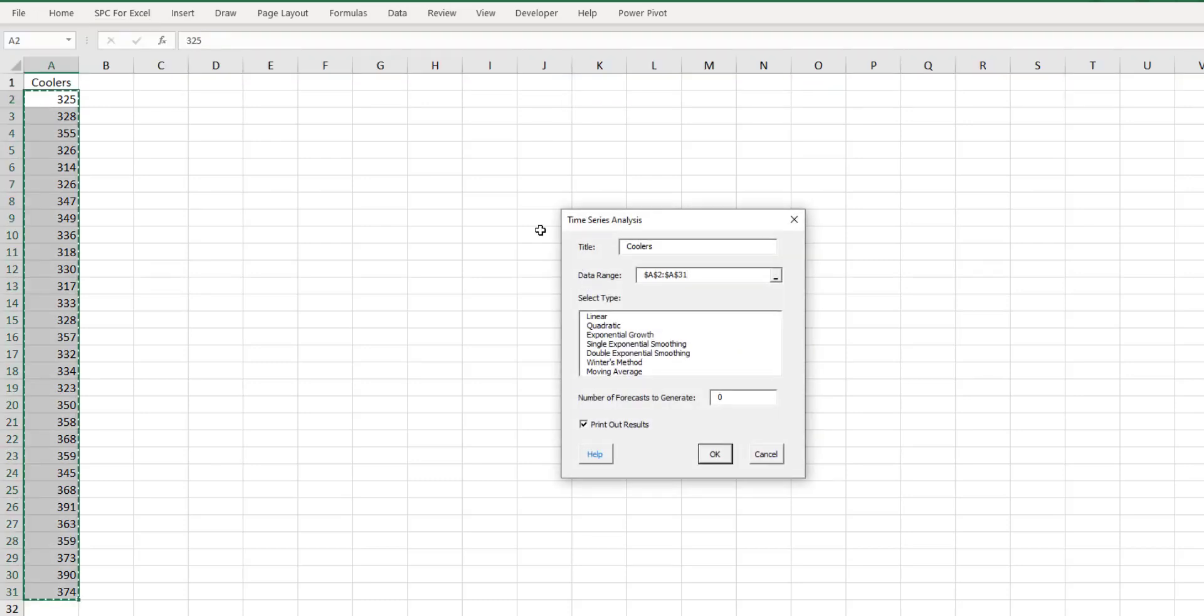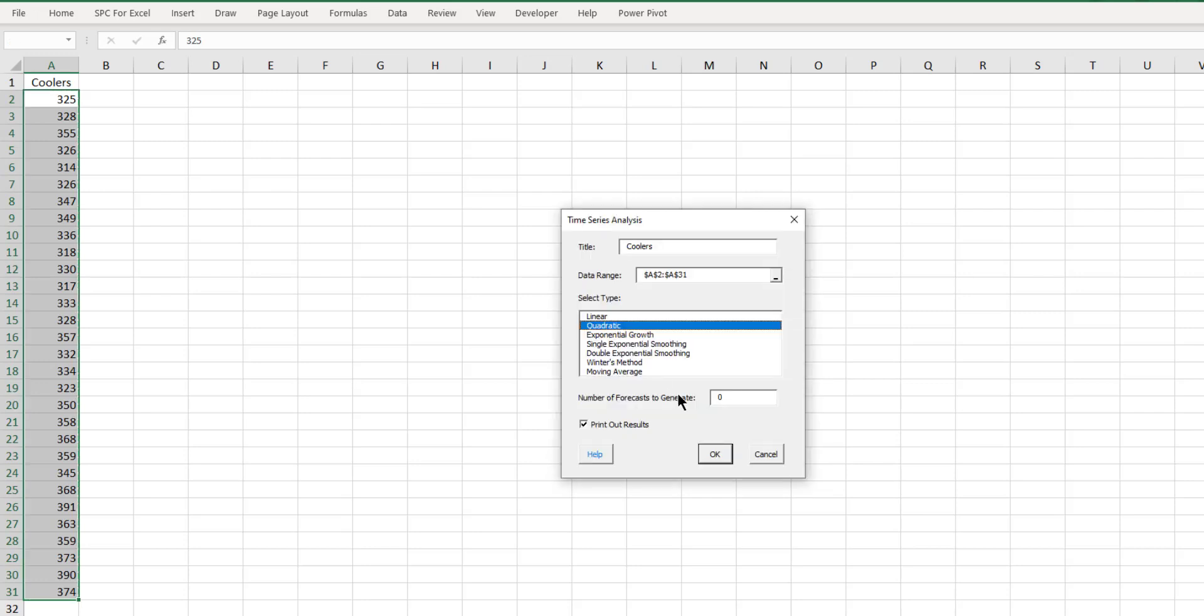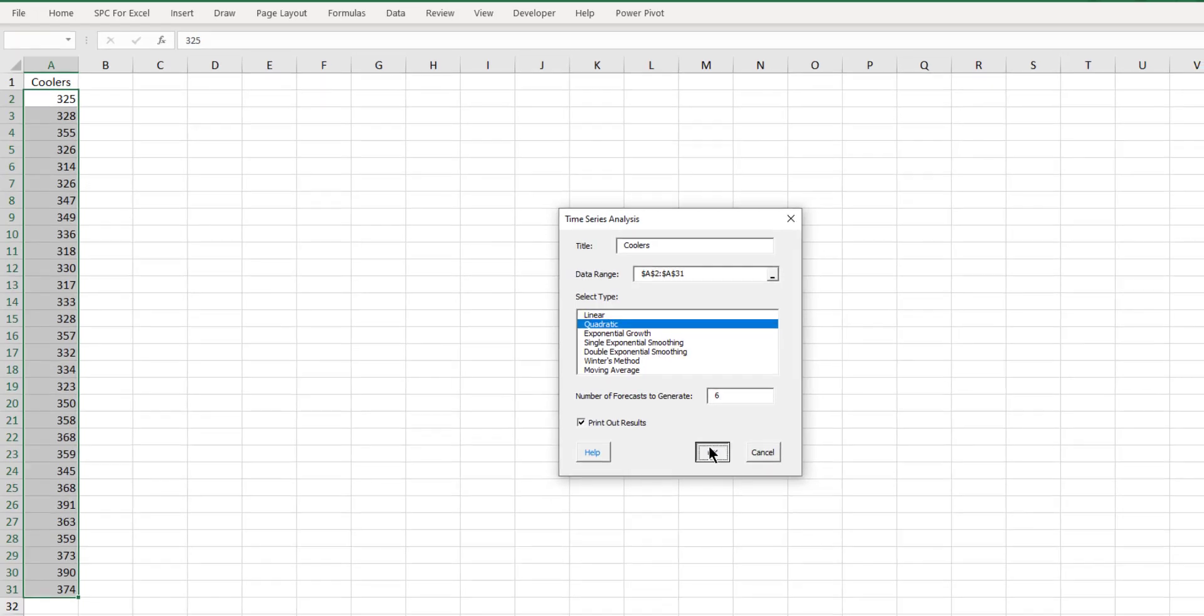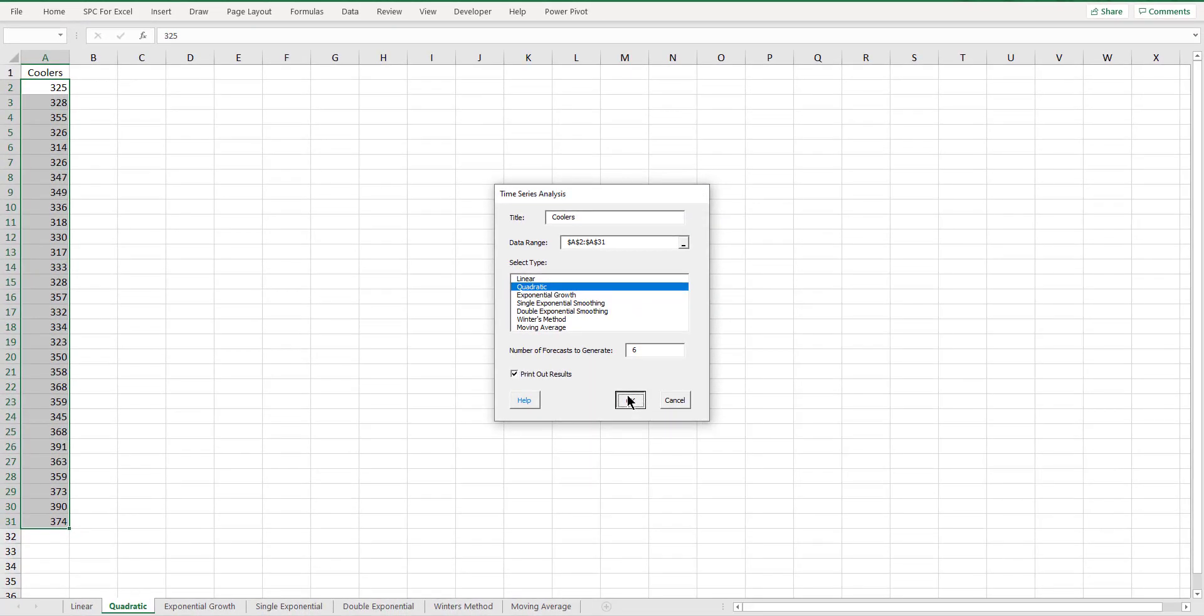What you'll see is that the data underneath coolers is automatically selected. You don't have to select it ahead of time. And the title is there as well. Then you select your type of time series analysis. So it's either linear, quadratic, exponential growth, single exponential smoothing, double exponential smoothing, Winter's method, or the moving average. We're going to take a look at the quadratic here. And we want the number of forecasts to generate. We're going to say for another six months. We select OK.